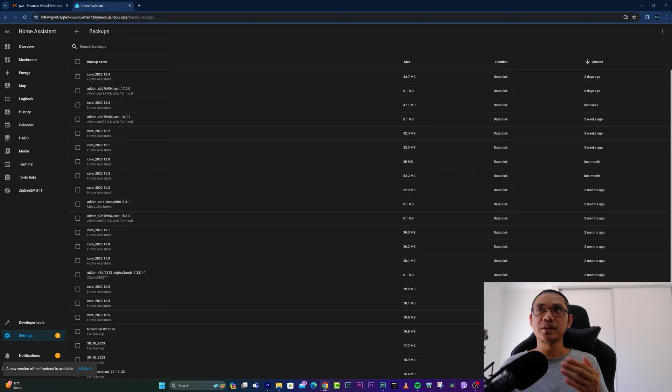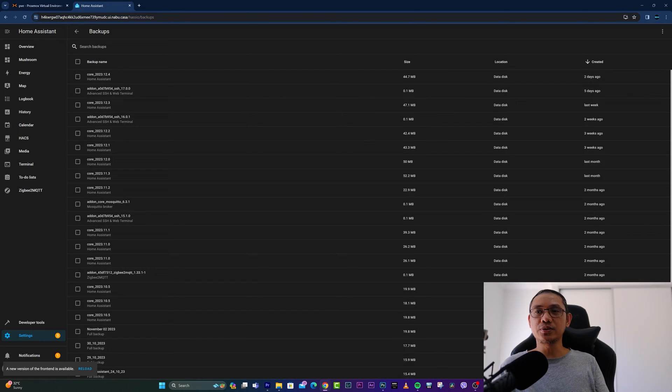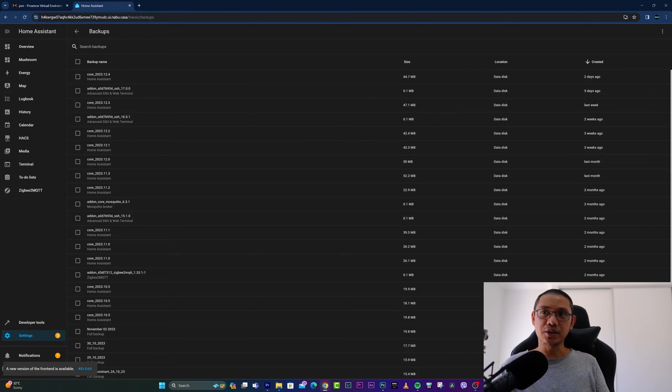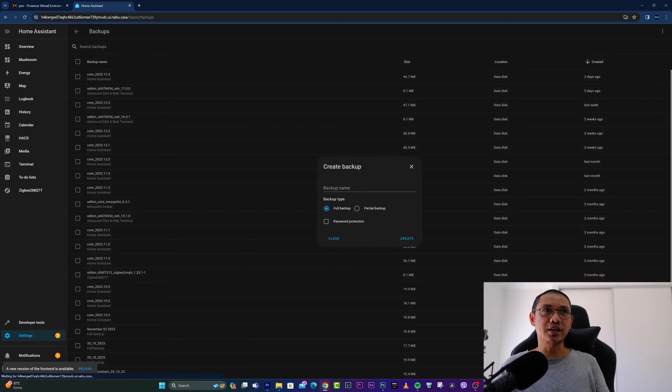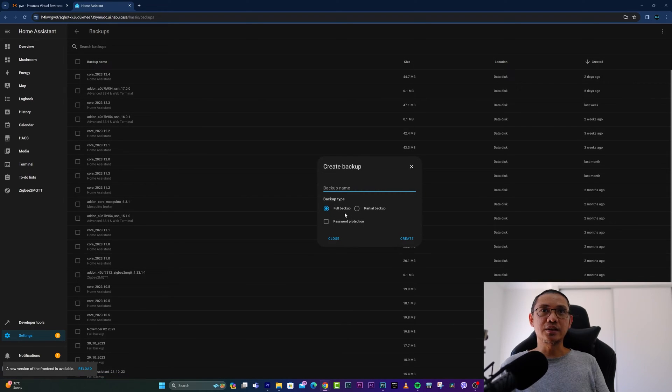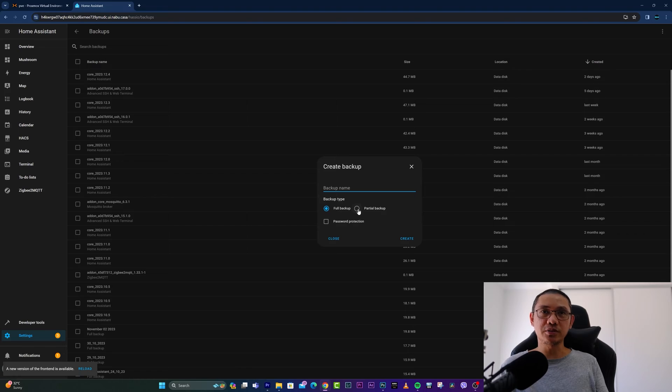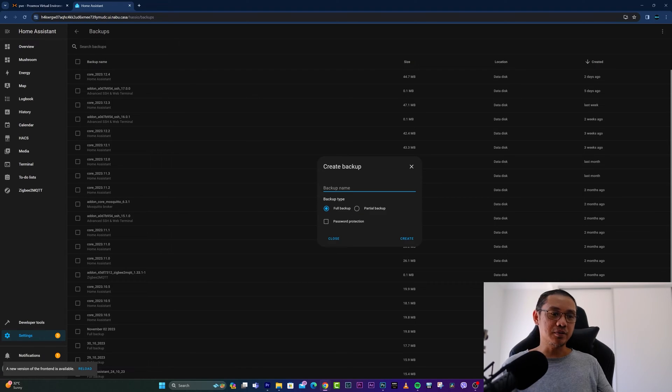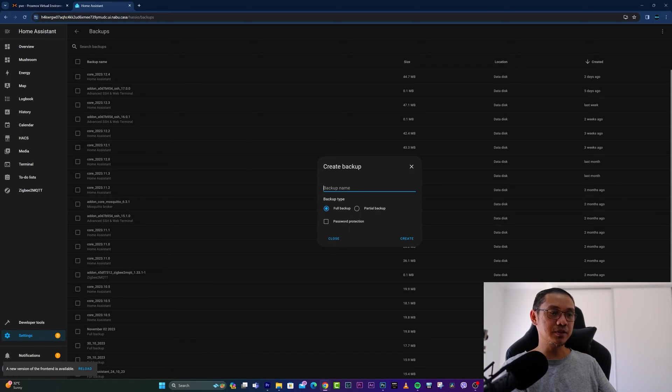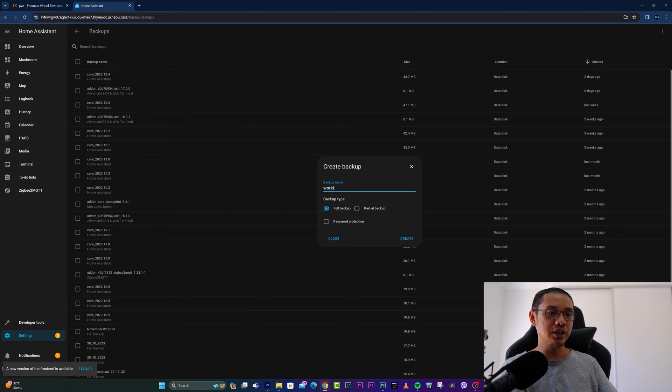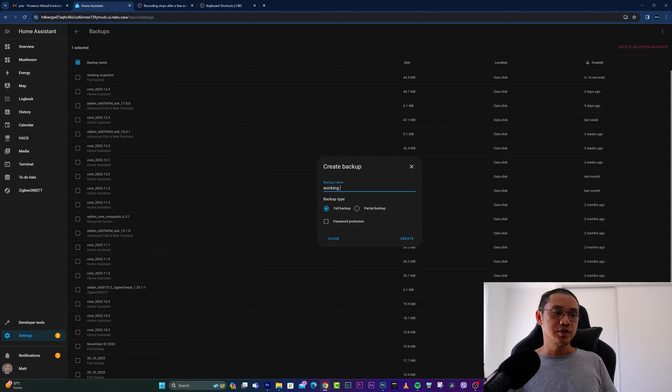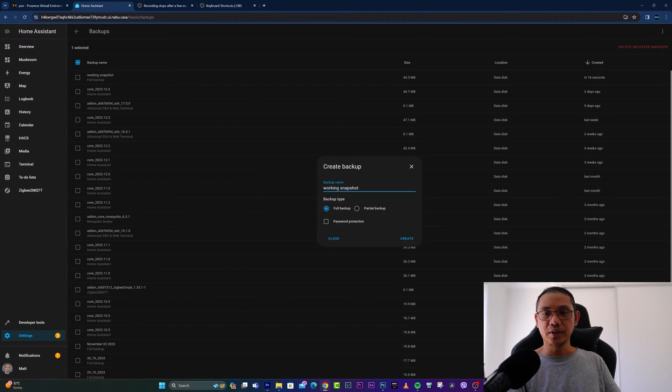a new one, you simply select this button 'Create a Backup.' You have an option to either do a full backup or partial backup. Let's create a full backup and put a descriptive name, let's say 'Working Snapshot.' Under backup type, you have an option for either full backup or partial backup. If you'd like to create a full backup,